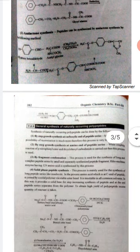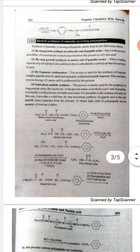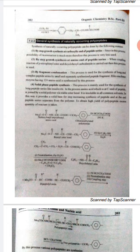Then we come to the general synthesis of naturally occurring polypeptides. The synthesis of naturally occurring polypeptides can be done by the following methods. The first step is step-growth synthesis at the carboxylic end of the peptide series. However, since in this process the possibility of racemization is much greater, this process is very rarely used.